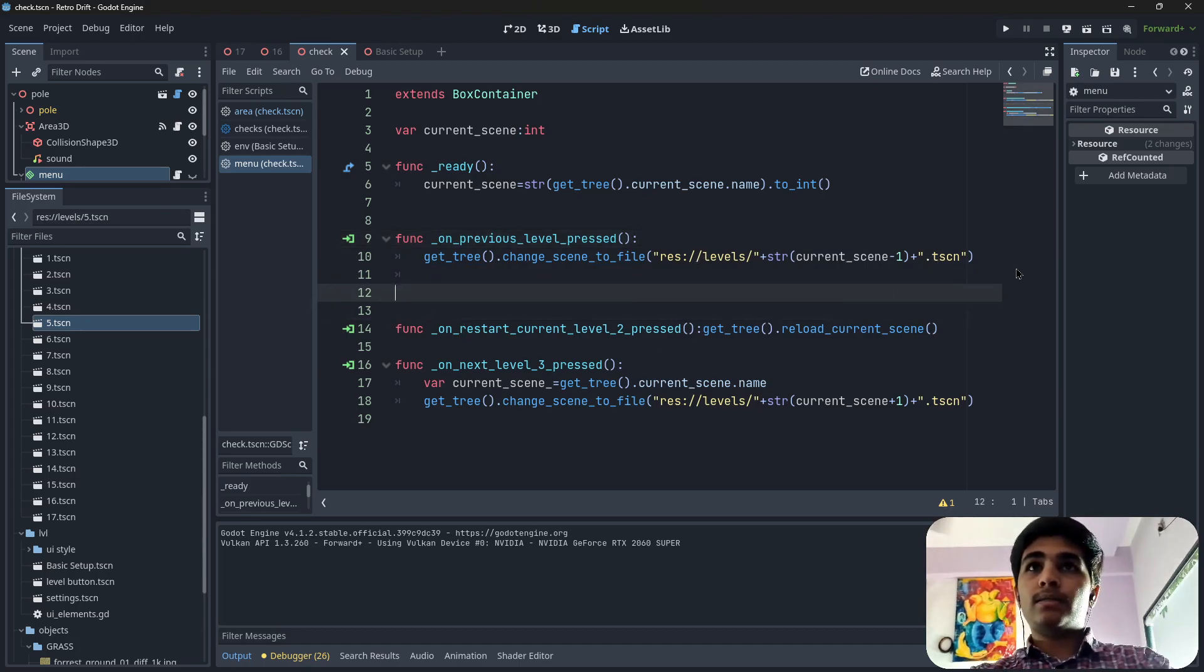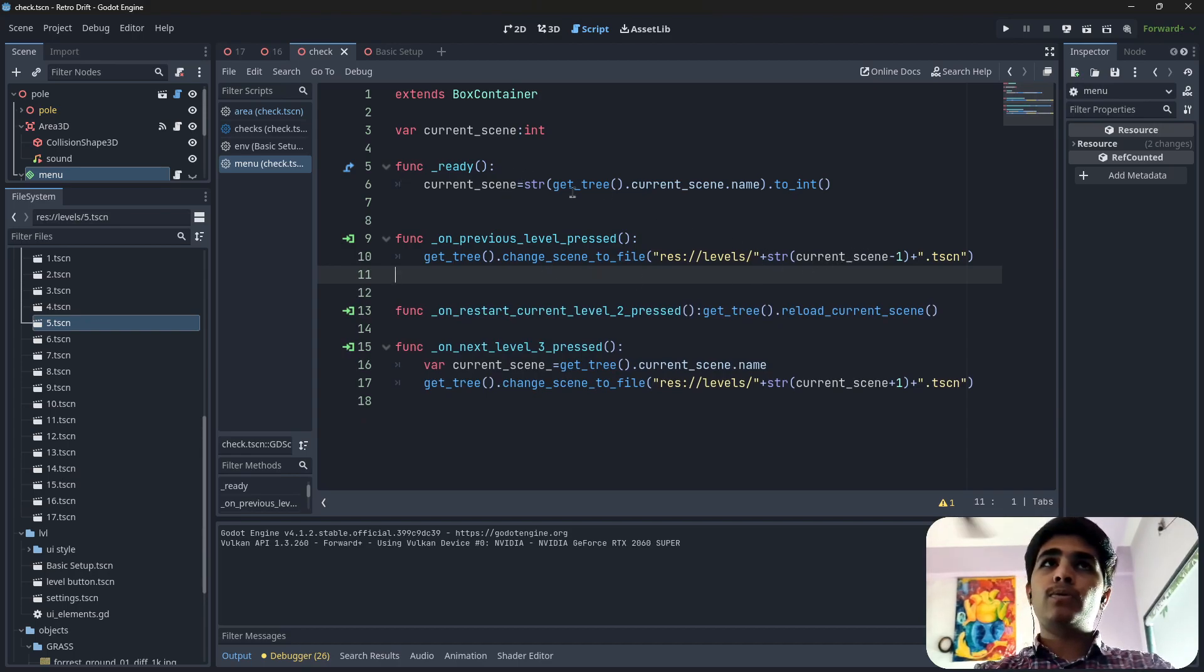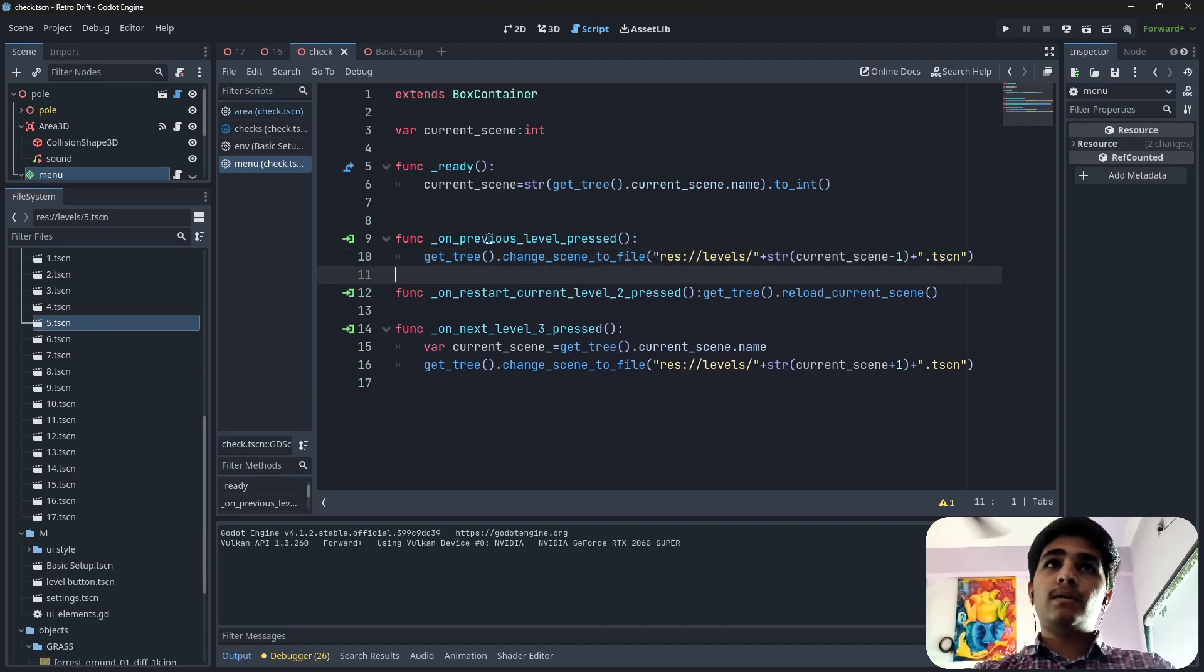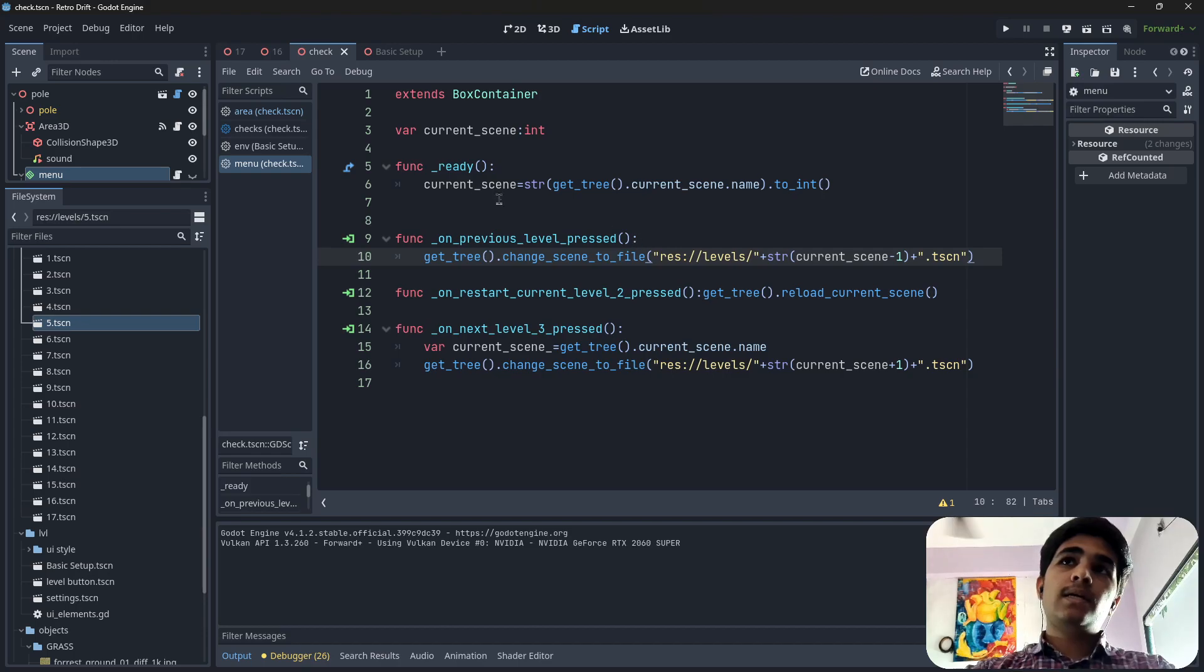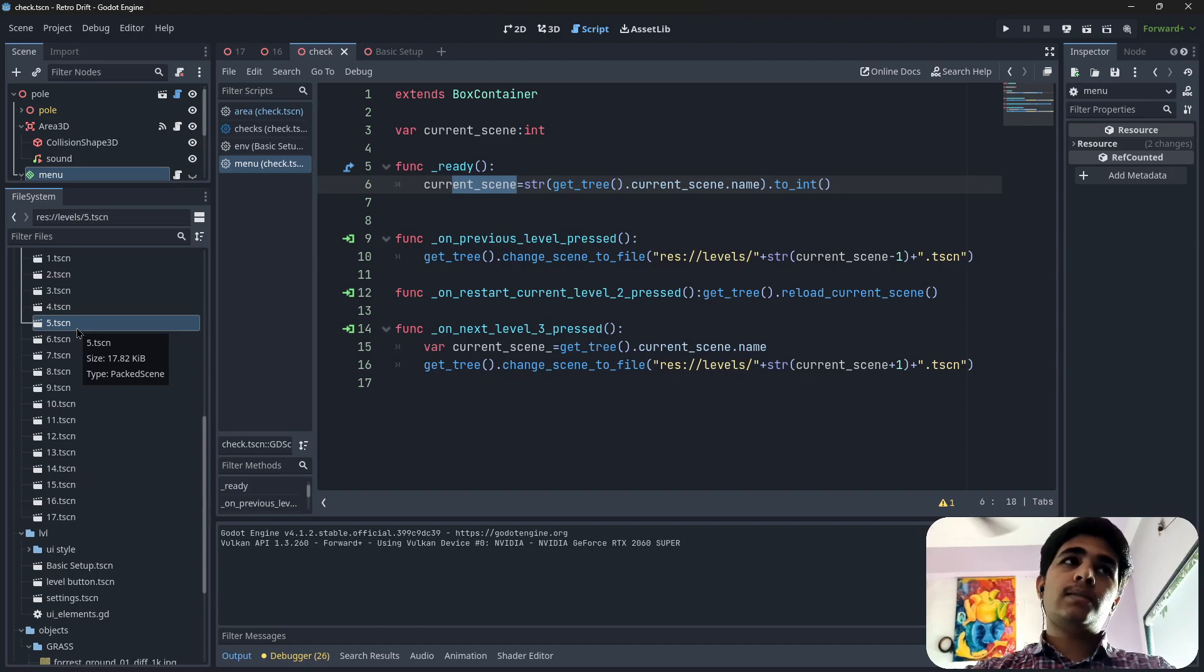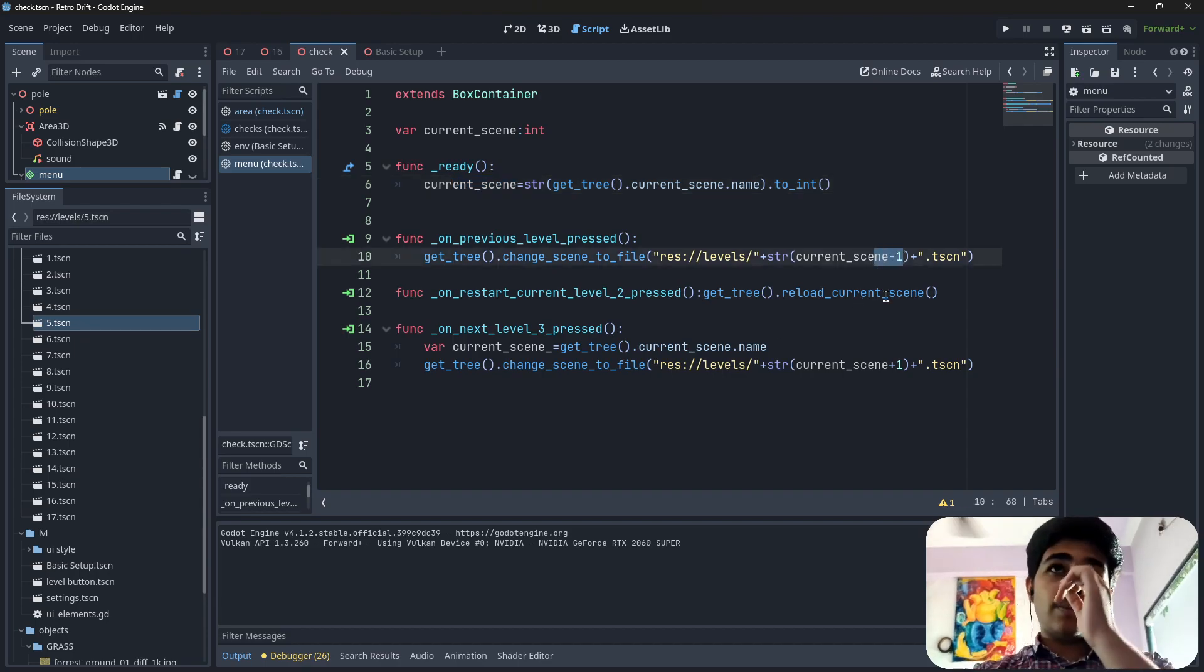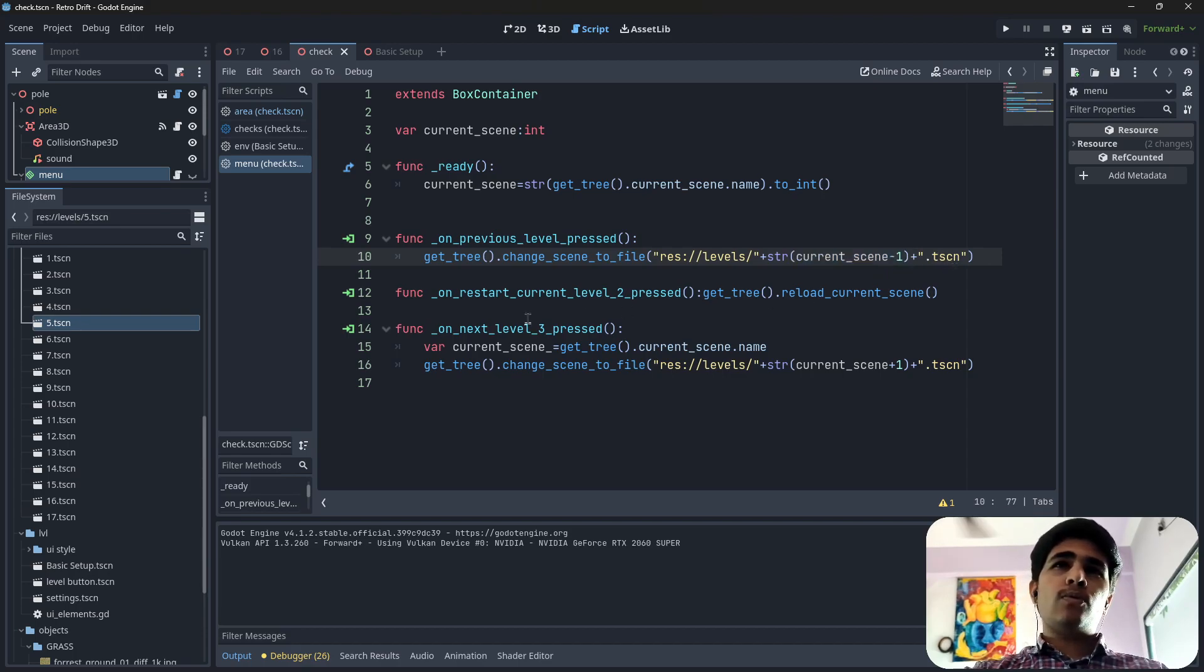What is happening here: whenever I press the previous level button, I am going to subtract our current value, current scene, with 1. That means if our current scene is 5, then 5 minus 1 is 4. We are going to our previous level, we have the value of 4, and then we are going to go to this path here.